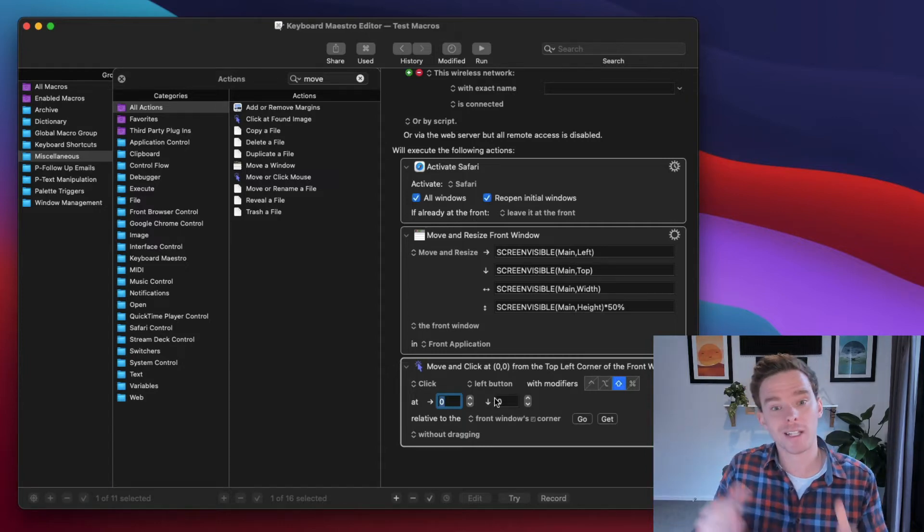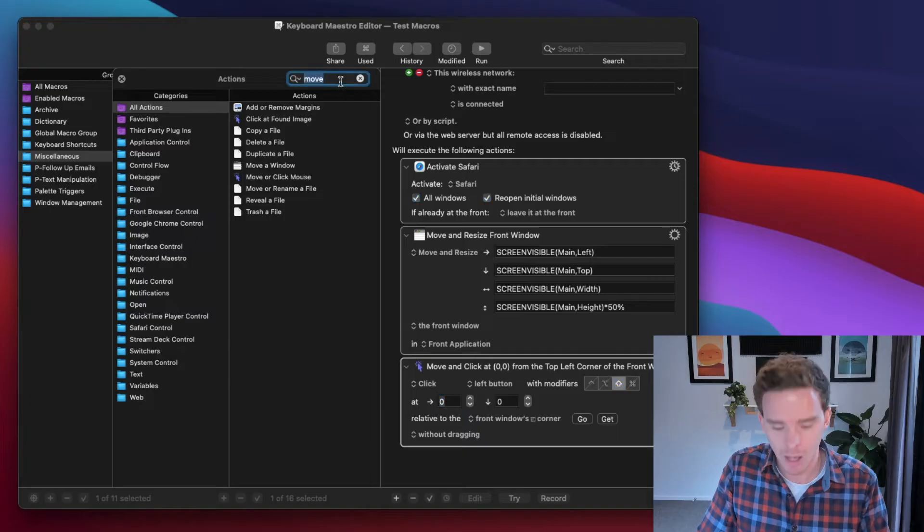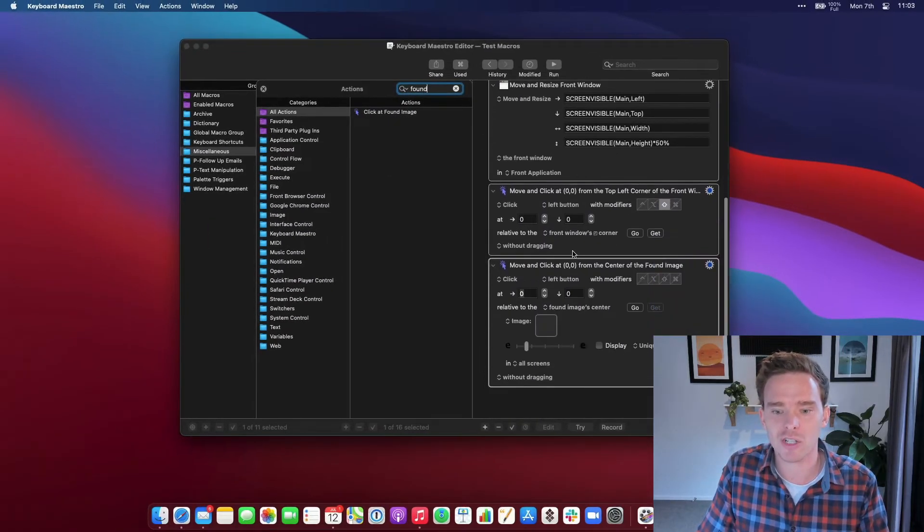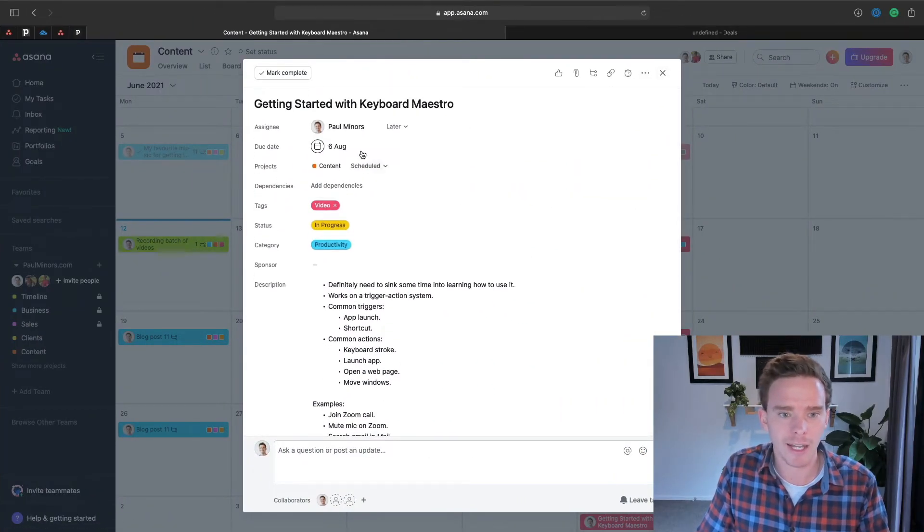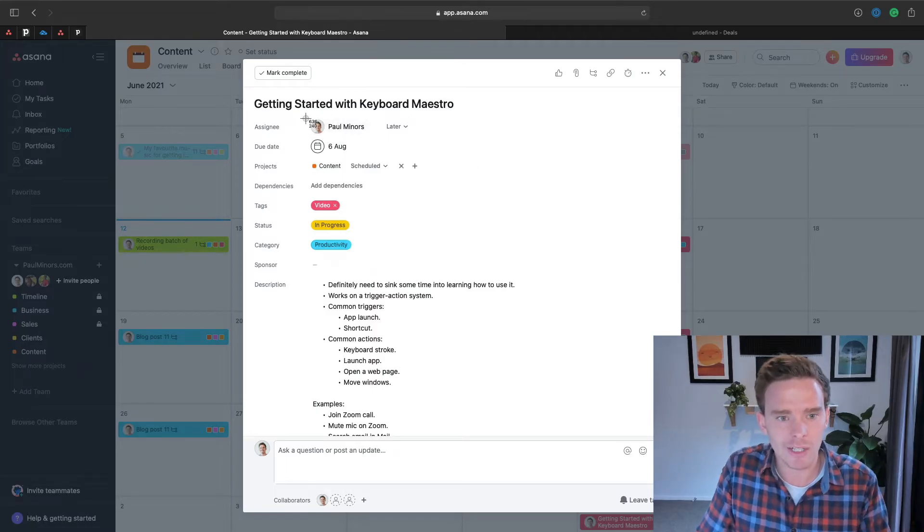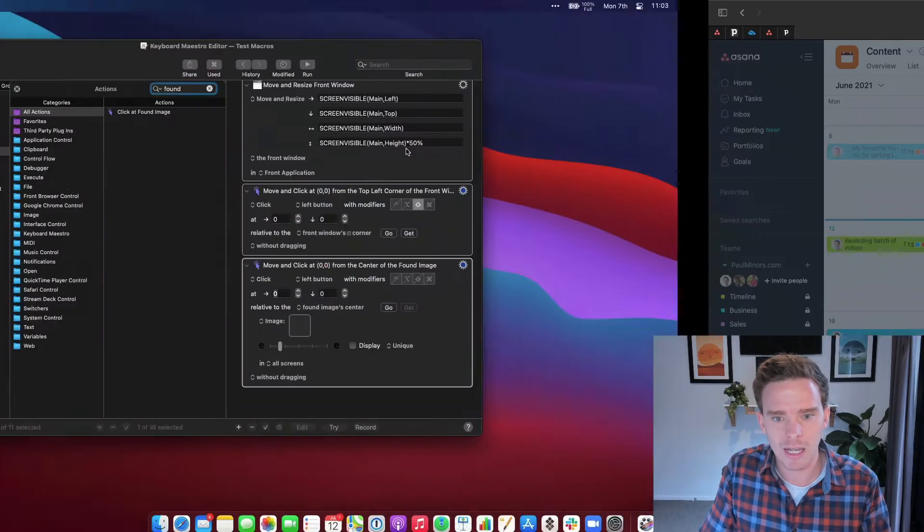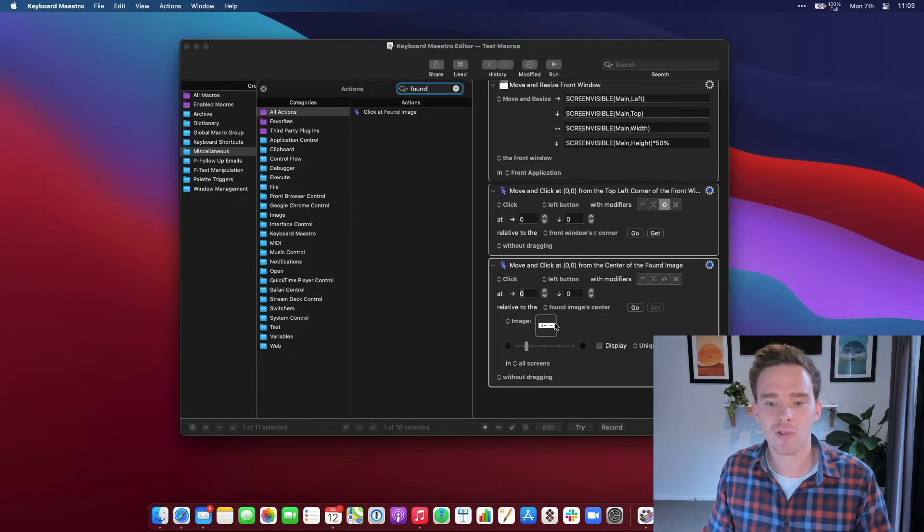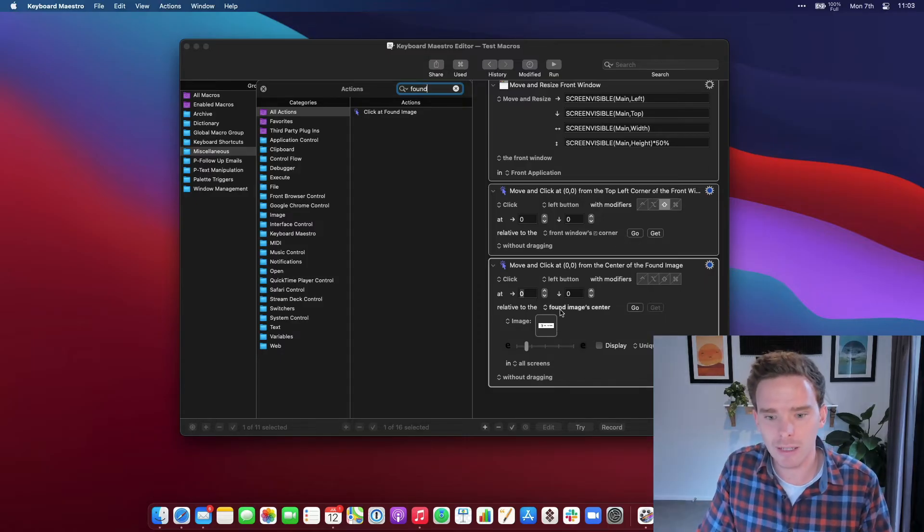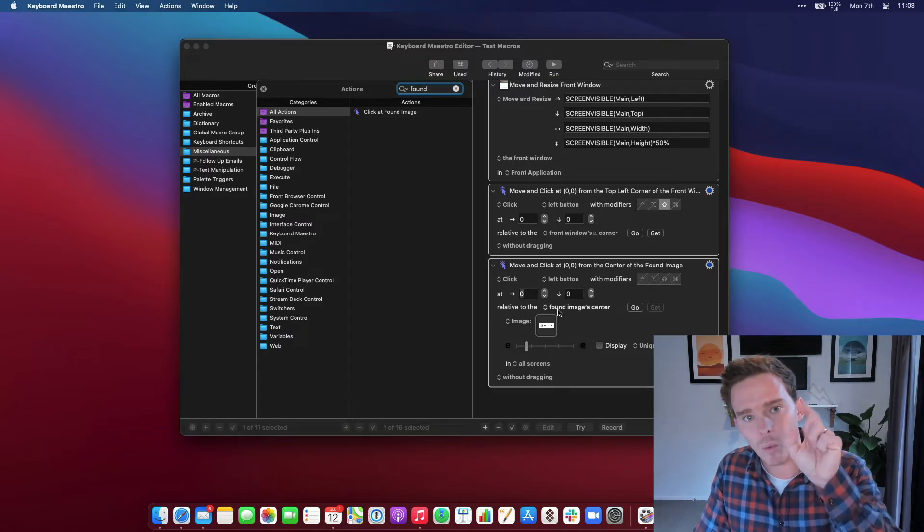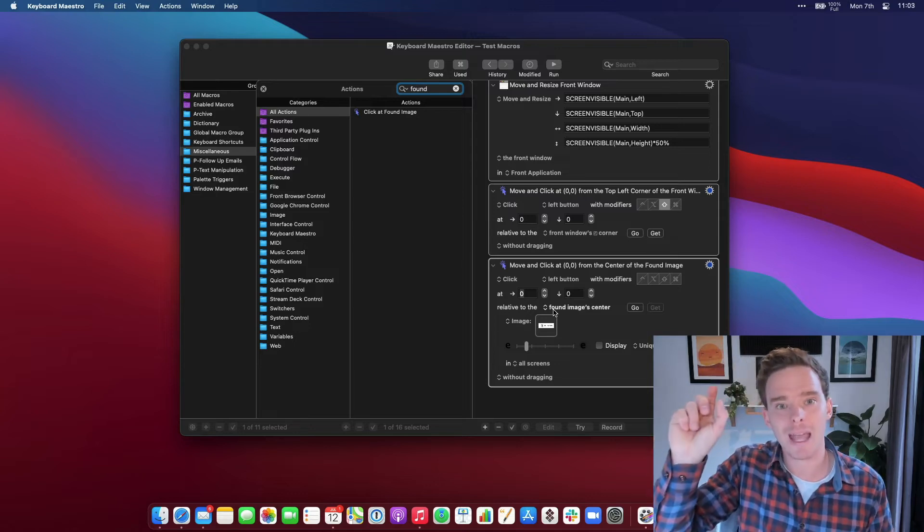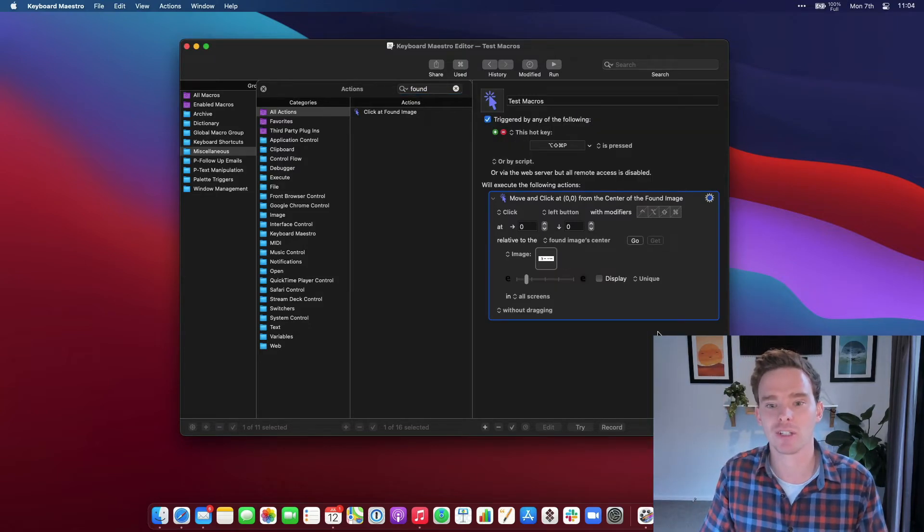Or if I wanted to take this a step further, I can even have Keyboard Maestro click a specific image. So let's say I'm over in Asana here. And I want to change the assignee. If I just quickly screenshot this little assignee thing here, I could drag that image into here. And so what Keyboard Maestro is going to do is it's going to try and find that image on the screen. And it's going to move the mouse to that point and then click that image.